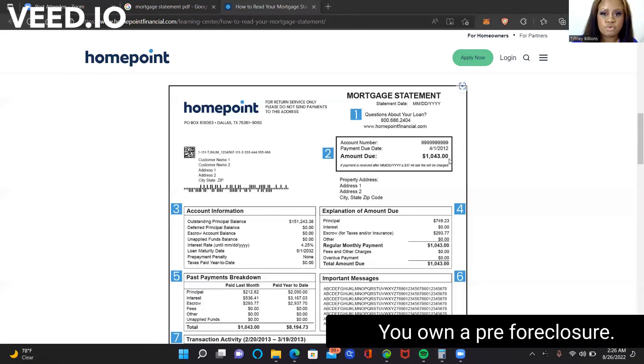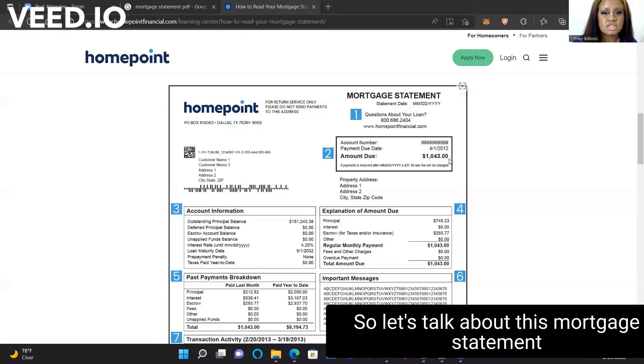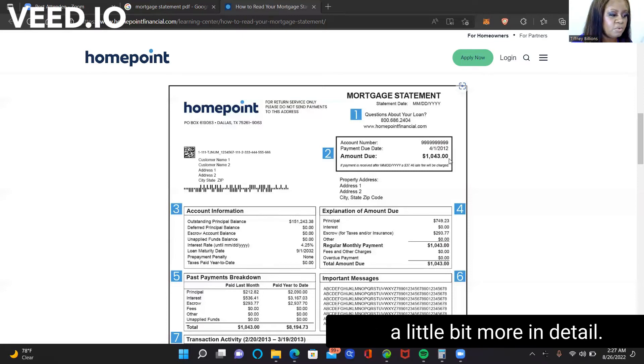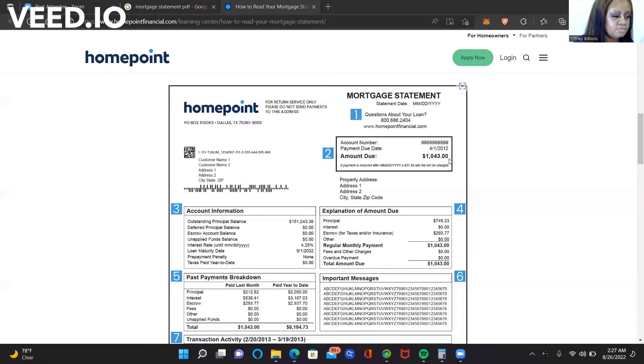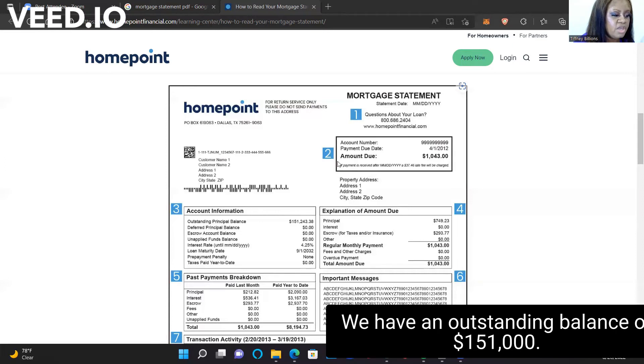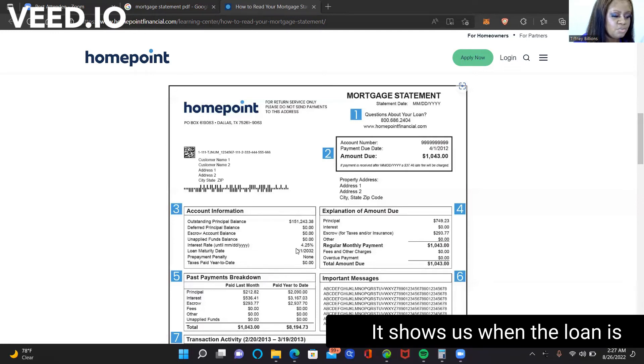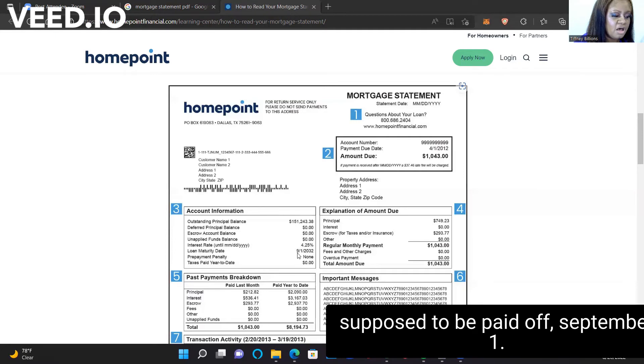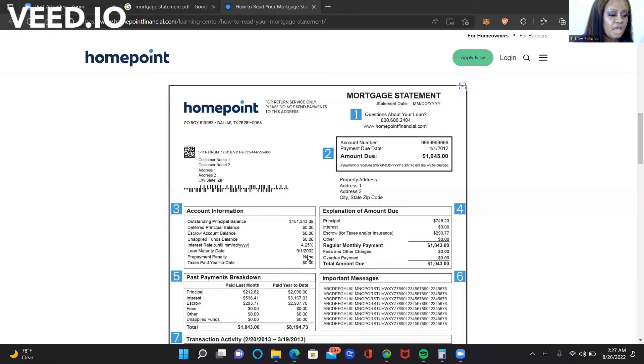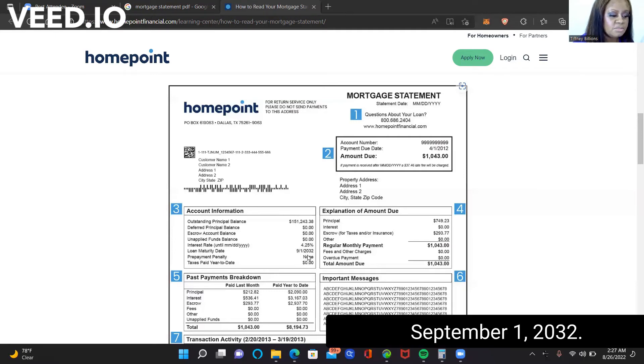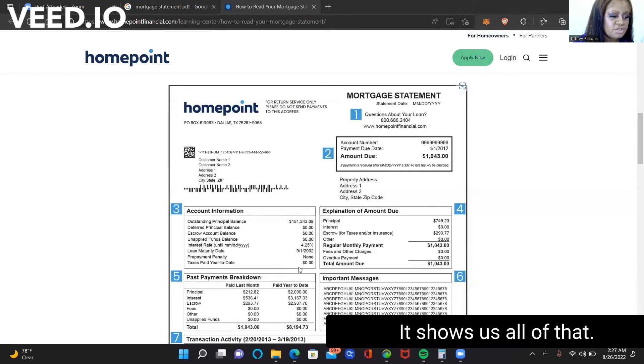You own a pre-foreclosure. So let's talk about this mortgage statement a little bit more in detail. We have an outstanding balance of $151,000. It shows us their interest rate of 4.21%. It shows us when the loan is supposed to be paid off, September 1st, 2032. It shows us all of that.